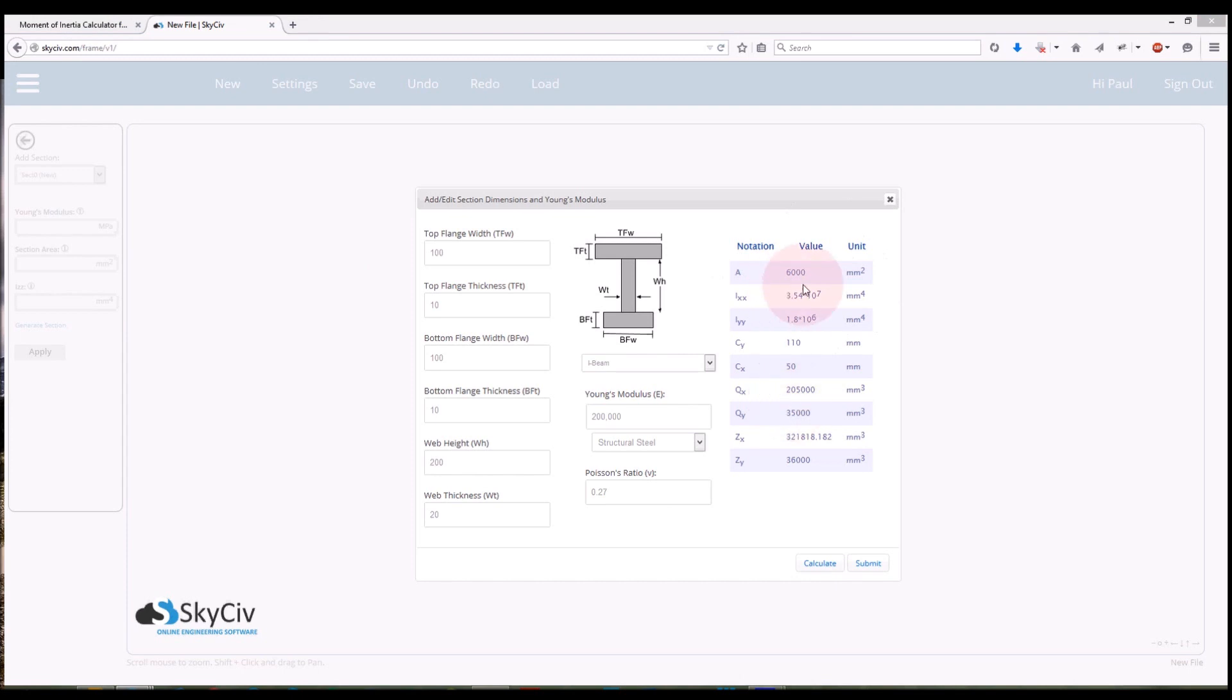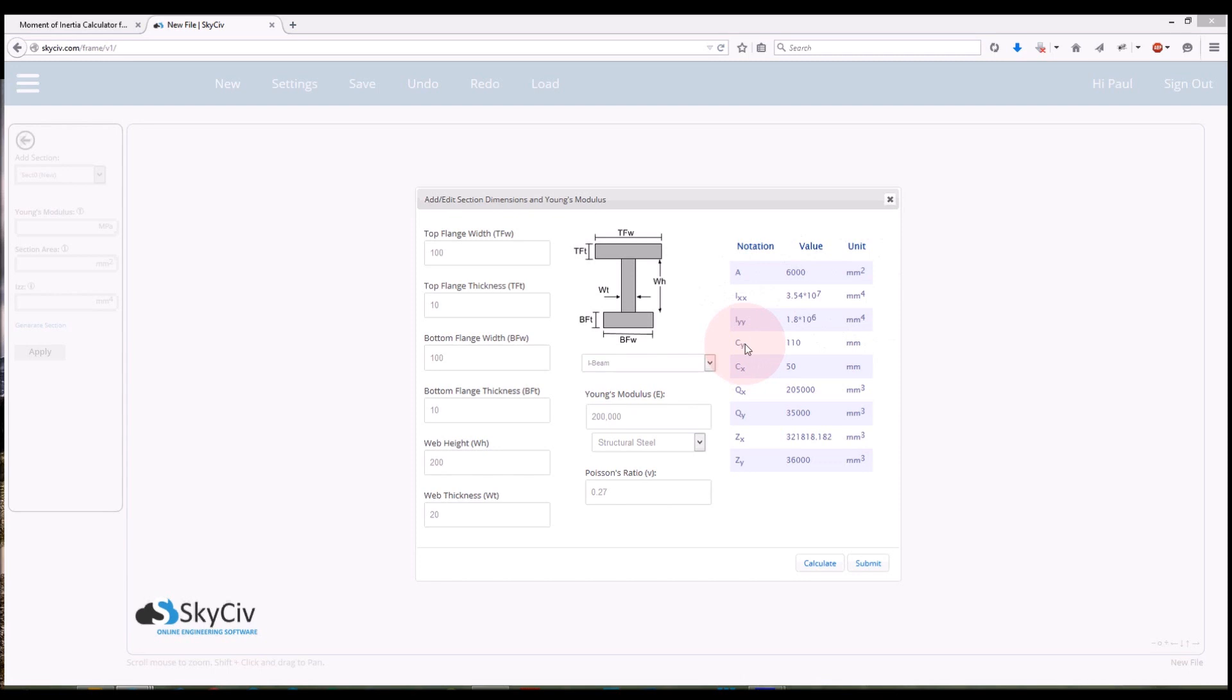So I can see my area, I've got my section area there is 6,000 millimeters squared. I've got my moment of inertia about the x-axis, moment of inertia about the y-axis. The distance, that's the centroid, so from the bottom, the distance from the centroid, centroid from the bottom of the section. So CY is 110 millimeters which means 110 millimeters from the bottom of the section here is where the centroid occurs.